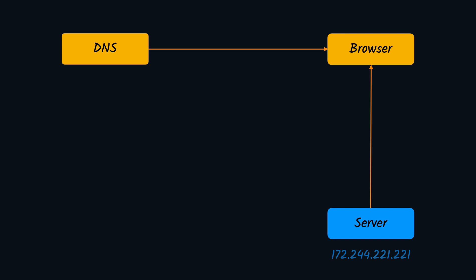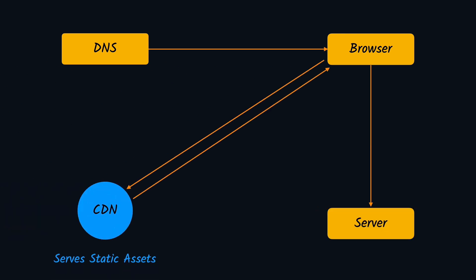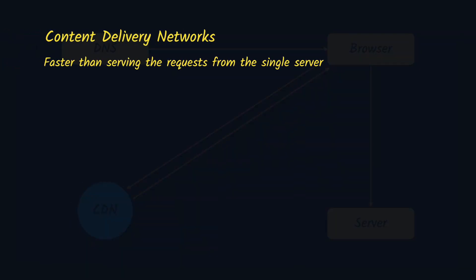Now all these files can either be served from the single server, the original server where our website is, or people normally put them on CDNs. CDN stands for Content Delivery Networks, and these are special kinds of servers which are located all across the globe, and serving the assets from there is much faster than serving from a single server.